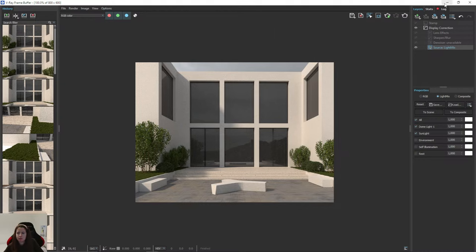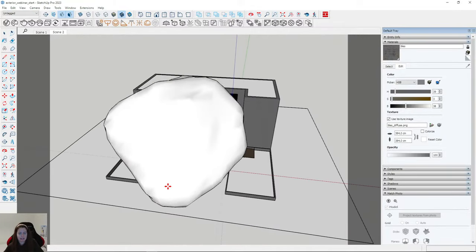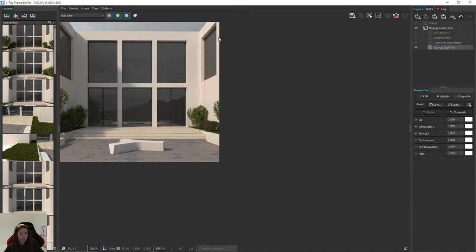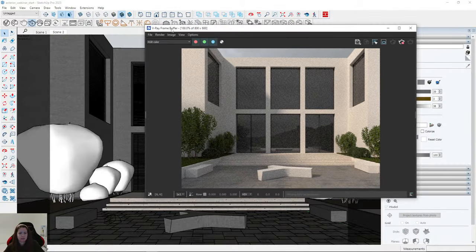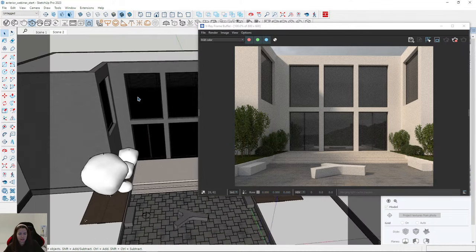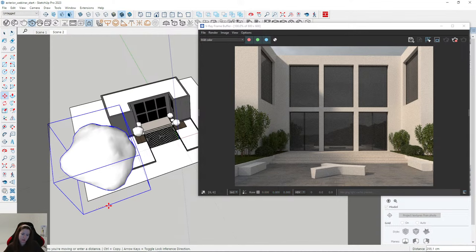I import the English Oak 003. I'll place one tree only and create an interactive render to show you something. I minimize this window and click on the 'Lock Camera Orientation' icon — it means that the view on the render is locked, so I can rotate the view in SketchUp and the render view in the Frame Buffer stays the same.